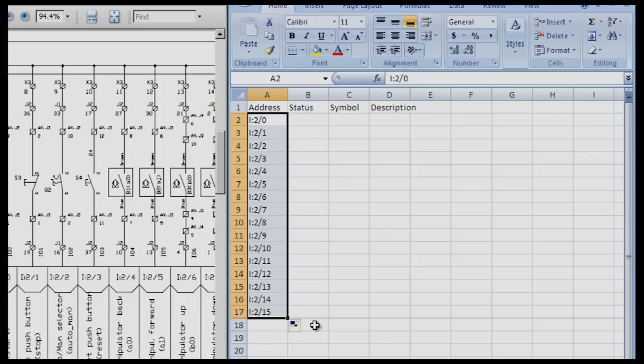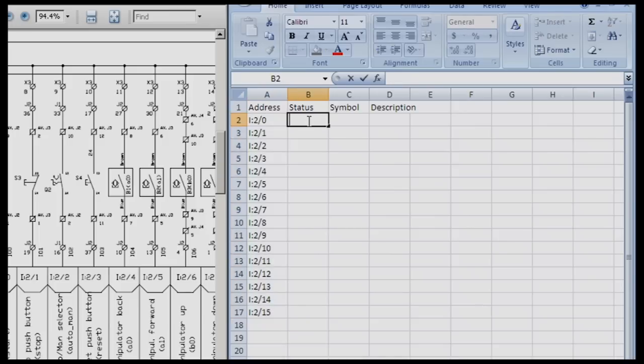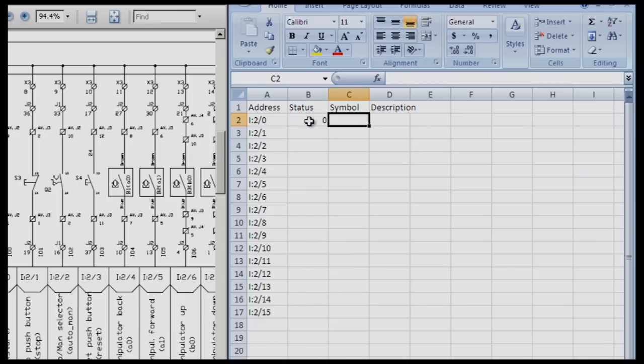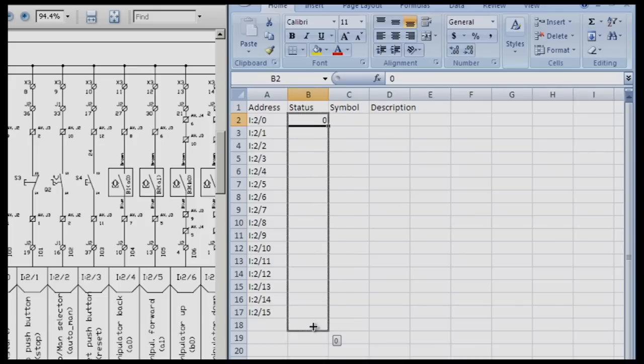This helps eliminate errors in addressing and speeds up the programming process. For the status of this bit we're going to put a zero for now and do the same thing, autofill all those zeros down to I 215. We've got all our addresses and status already put in.